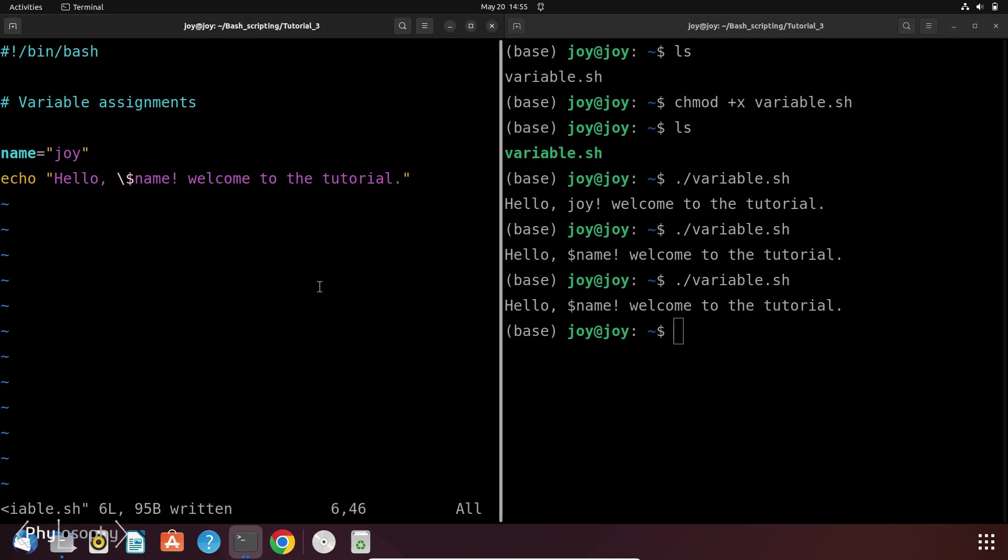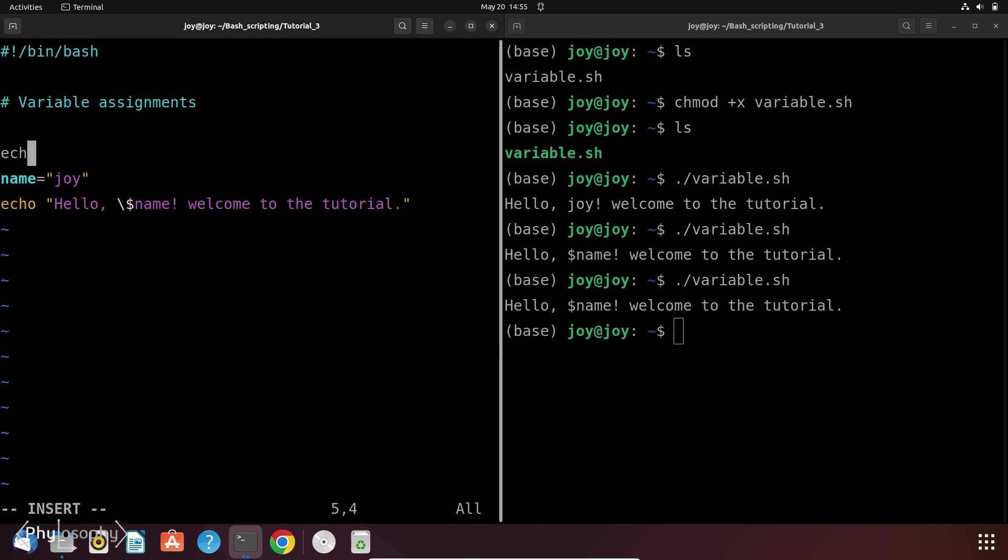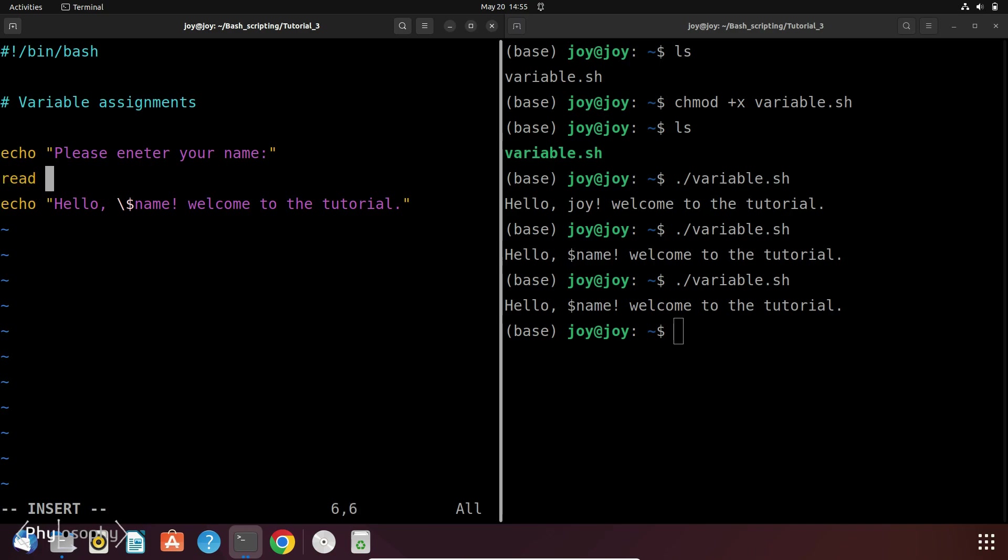We just use read followed by the name of the variable where we want to store the input. So let's go to our vim editor and let's write something: echo please enter your name and then read the variable.